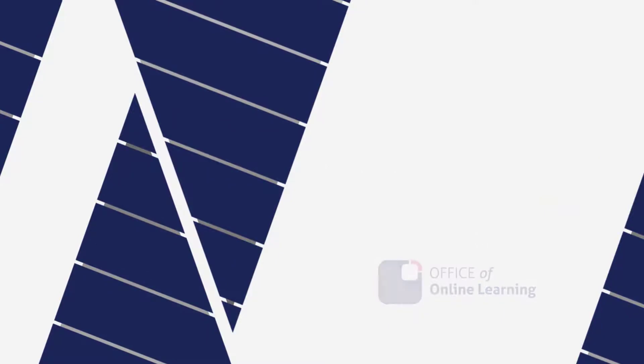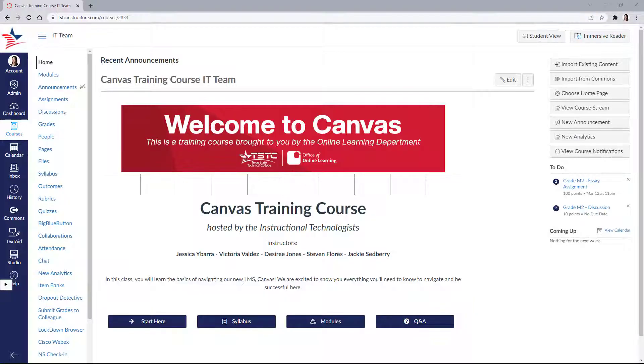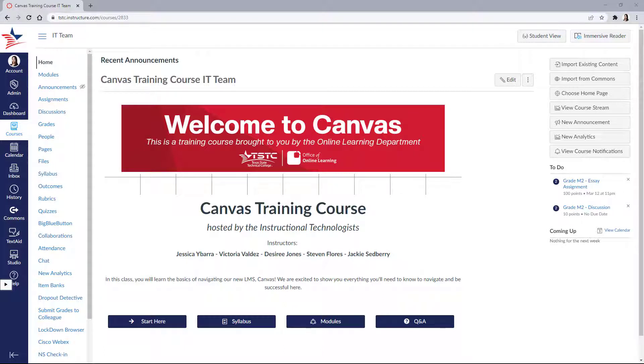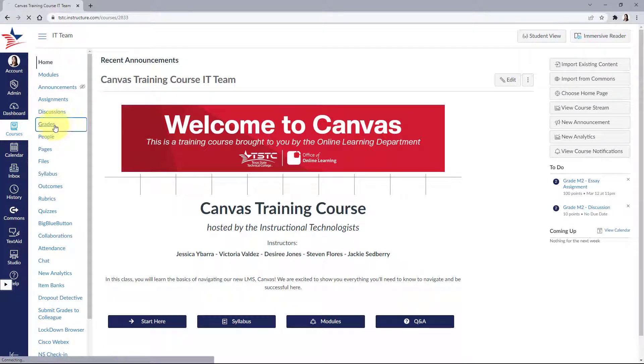In this video, I'm going to be showing you your gradebook navigation and sorting in your Canvas course. To begin, let's click on Grades from your course navigation.